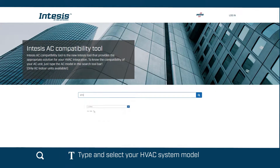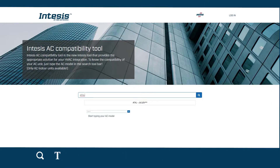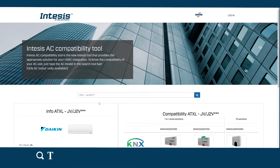Type it in the search field. We will even suggest some models to make it easier. Click the button or press enter.